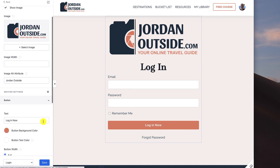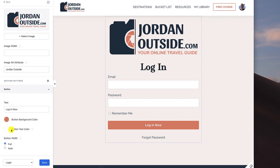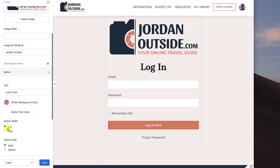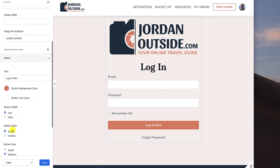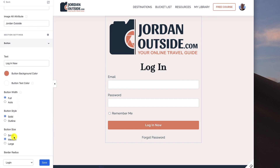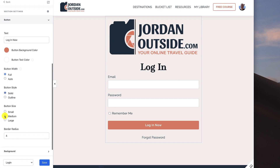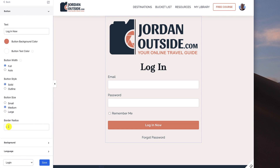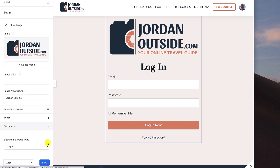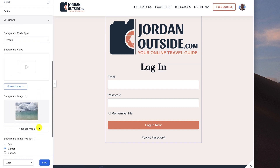Moving into the button settings — it says 'Login Now' and I put the button background color as red to match my logo, and the button text color as white. The button width is set to full, the button style is solid, and the button size is medium. You can click to change the button style, but I'm keeping it at solid. The border radius I have set to four.